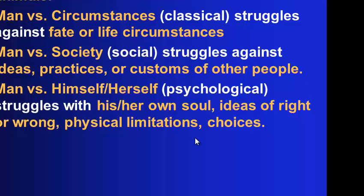Or man versus himself. This is psychological. We struggle with our own soul, our own ideas of right and wrong, our own physical limitations, or the choices that we make.